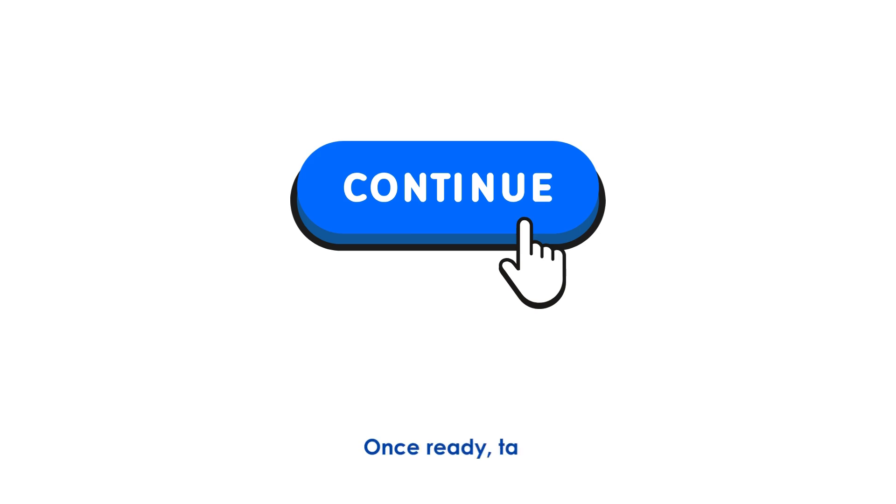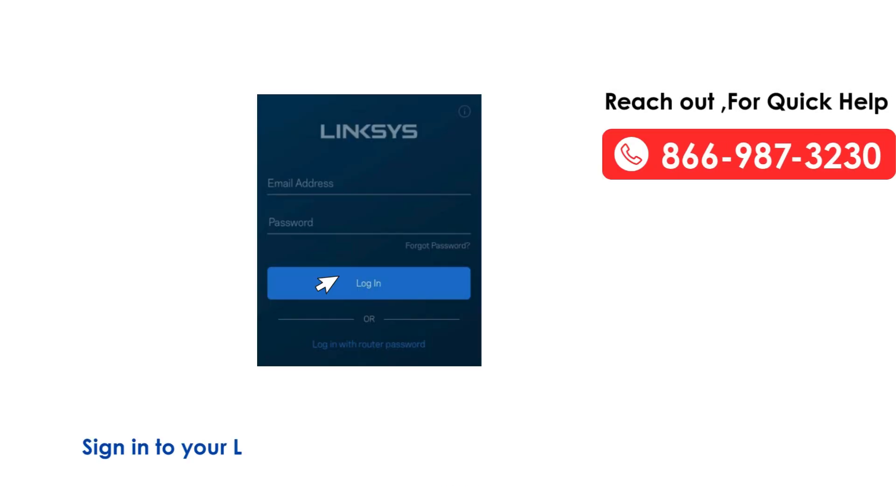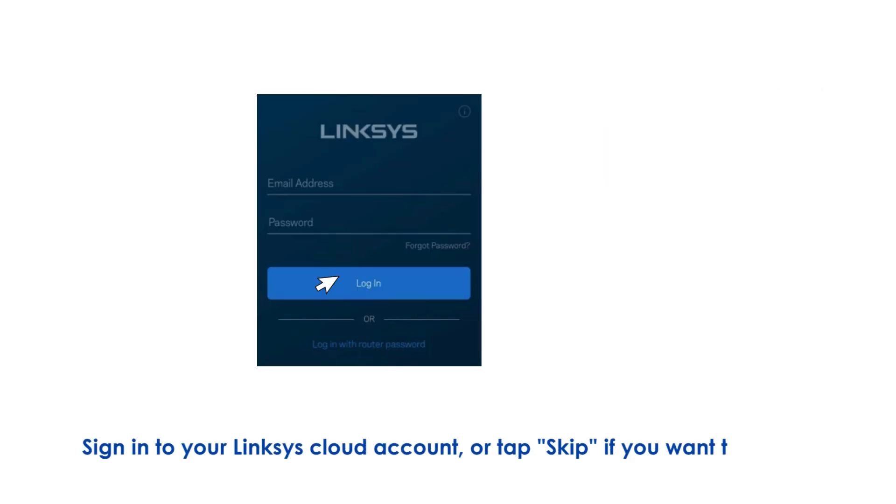Once ready, tap Continue. Sign in to your Linksys Cloud account, or tap Skip if you want to do this later.